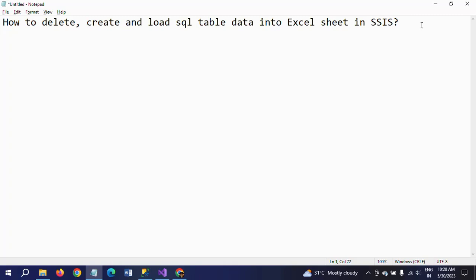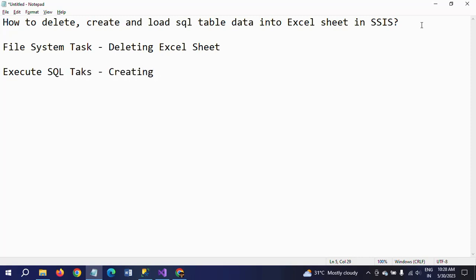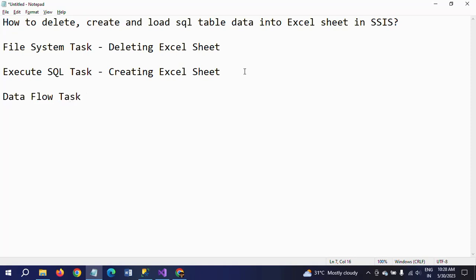In this demo I will take three tasks. The first is a File System Task, which deals with deleting the Excel sheet. The second is an Execute SQL Task for creating the Excel sheet. And finally, a Data Flow Task for loading the data.